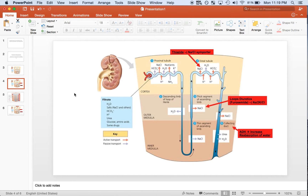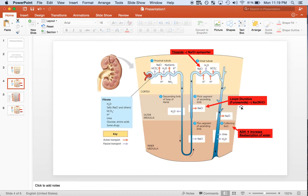Diuretics work by inhibiting sodium transporters — when you inhibit sodium transporters you increase the amount of sodium leaving the body, and water follows. These two types of diuretics act at different locations: thiazide acts at the distal tubule by blocking the sodium-chloride importer, whereas loop diuretics block the sodium transporter at the thick ascending segment of the loop of Henle. ADH acts at the collecting duct and causes increased reabsorption of water.